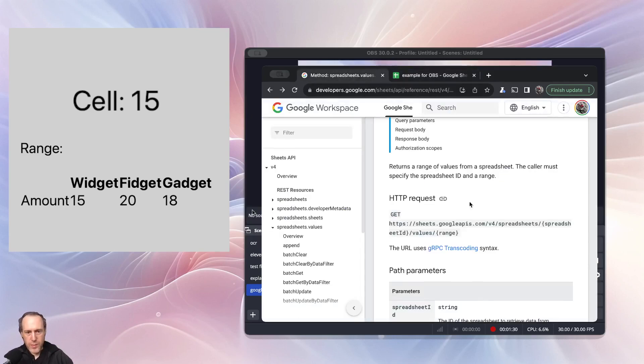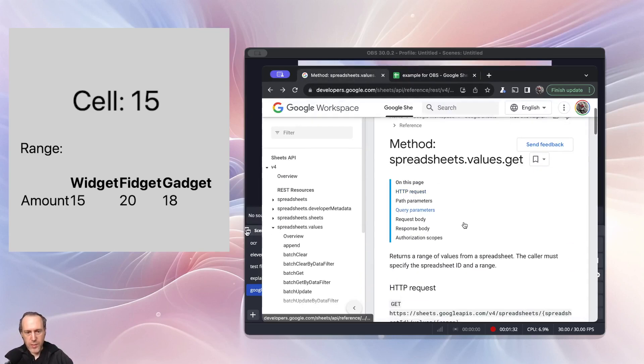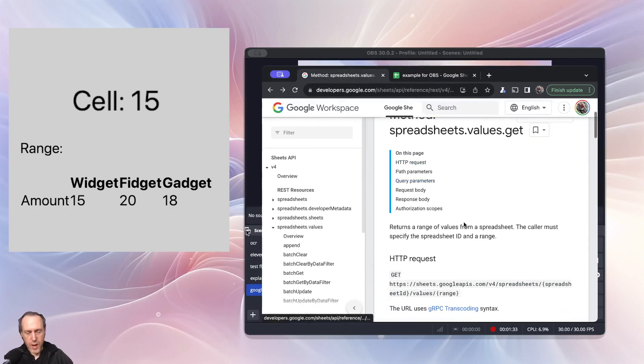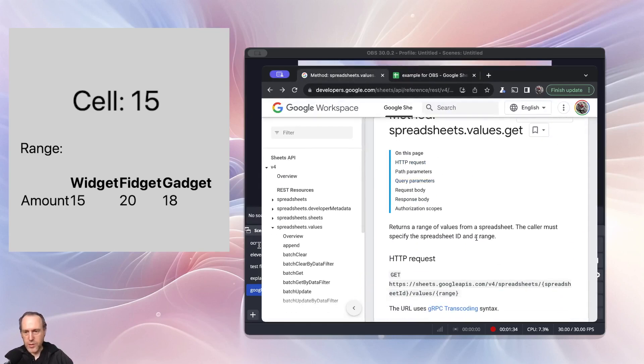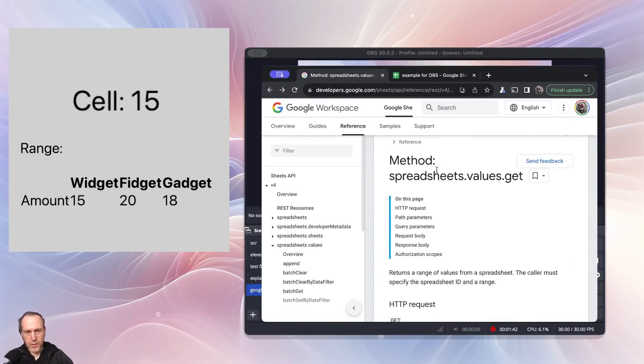To run this API call, you will need to get an API key. I will link in the show notes how to obtain the API key using Google's getting started tutorials.